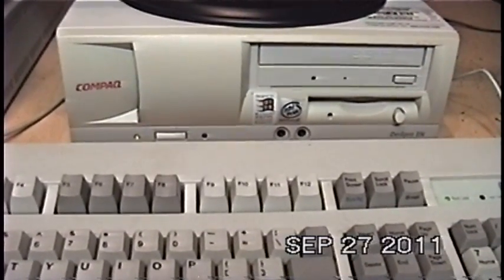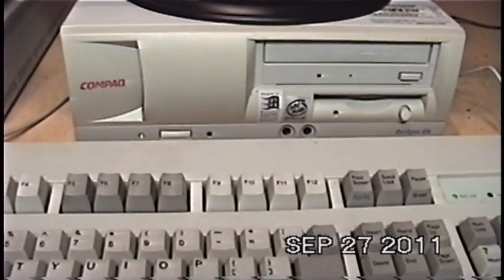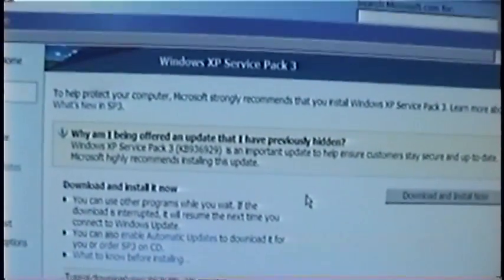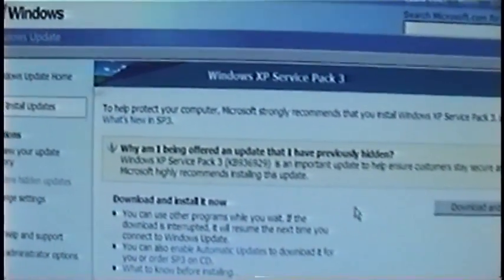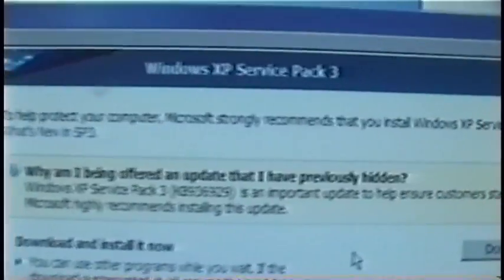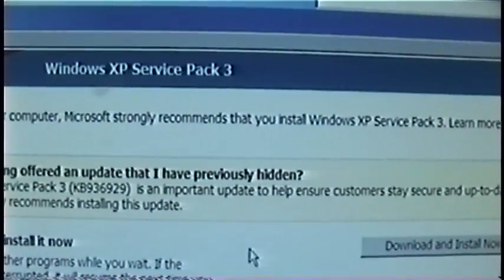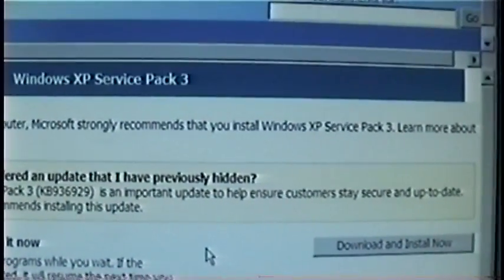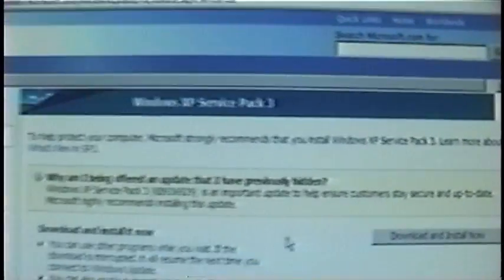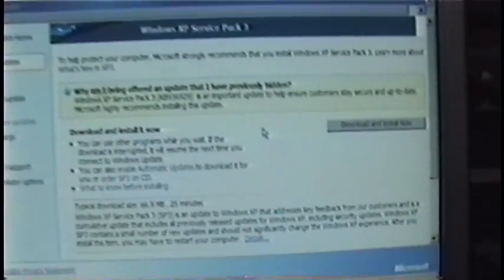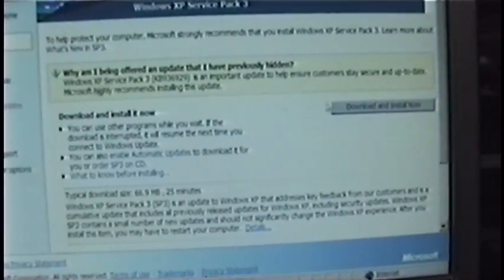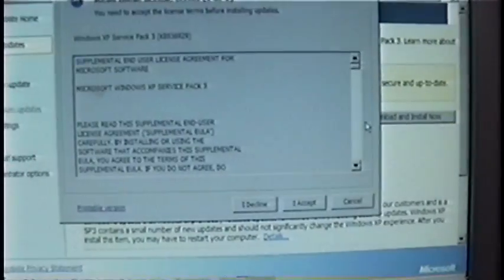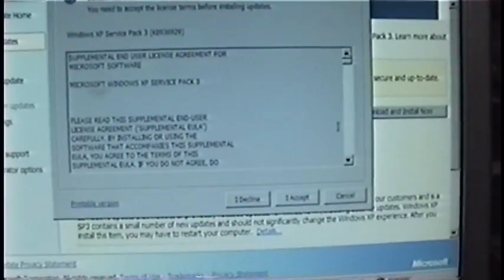I'm back with the Compaq Desk Pro EN and ta-da! Microsoft strongly recommends that you install Windows XP Service Pack 3. So now I can install Service Pack 3.